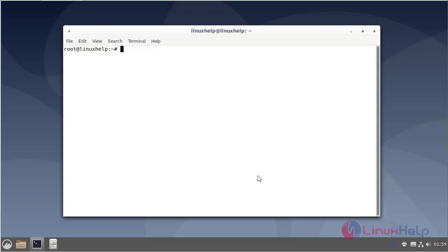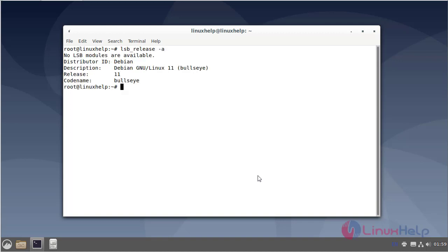First I will check the OS version. I am using Debian version 11. Next I list all physical disks.